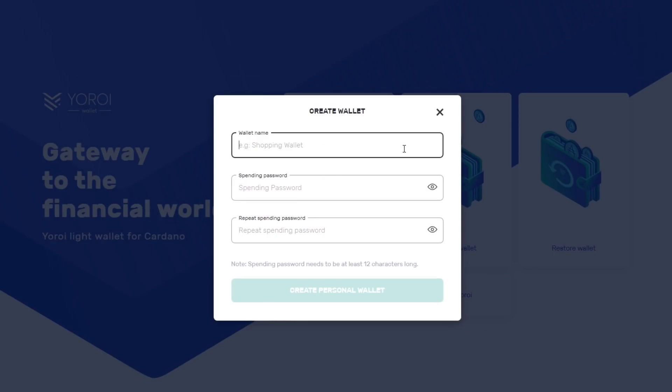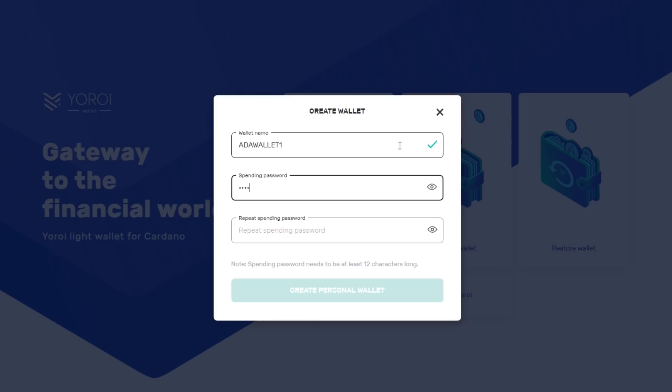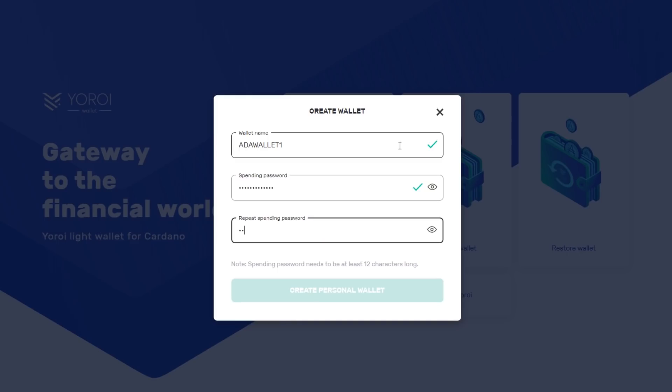In this video example, we'll be creating a new, fresh wallet. Clicking on Create Wallet, we're given the option to name our wallet and provide a spending password. The spending password is for sending ADA outside of Yoroi.